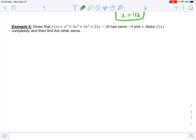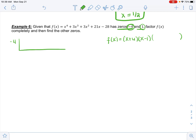Last one: given that the polynomial has zeros at negative 4 and 1, factor f(x) completely and find the other zeros. Since there's a zero at −4, x + 4 is a factor; since there's a zero at 1, x − 1 is a factor. Starting with synthetic division using negative 4 with coefficients 1, 3, 3, 21, negative 28: drop 1; multiply negative 4, add negative 1; multiply 4, add 7; multiply negative 28, add negative 7; multiply 28, add 0.